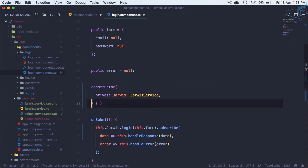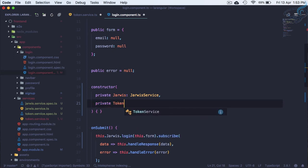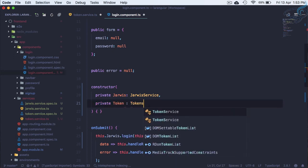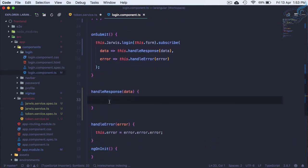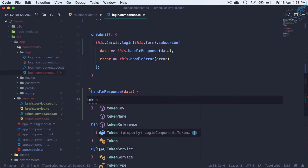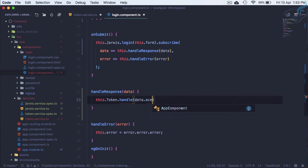To pass data to the service we need to inject it via the constructor. Give a comma and add private token as TokenService — import that at the top. Now we can use this.token. We need to call handle on it, so this.token.handle and pass data.access_token, because that is where we get the token from the response.